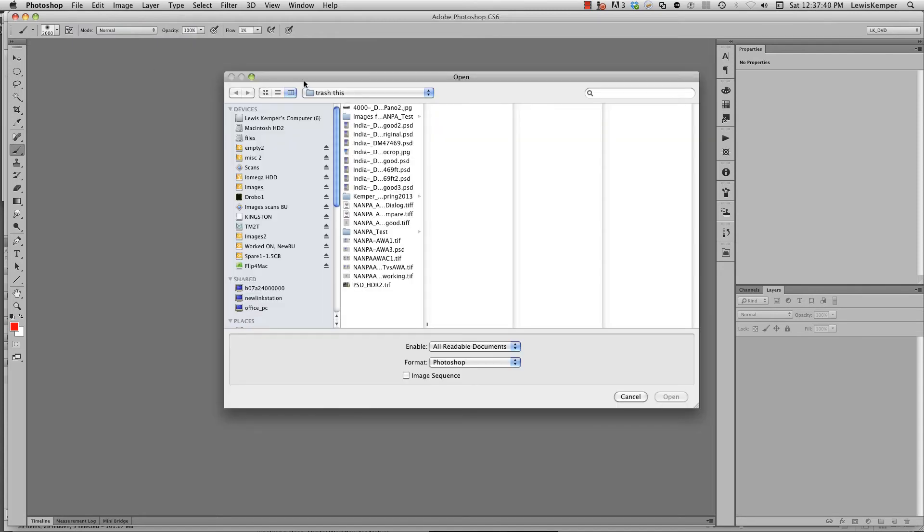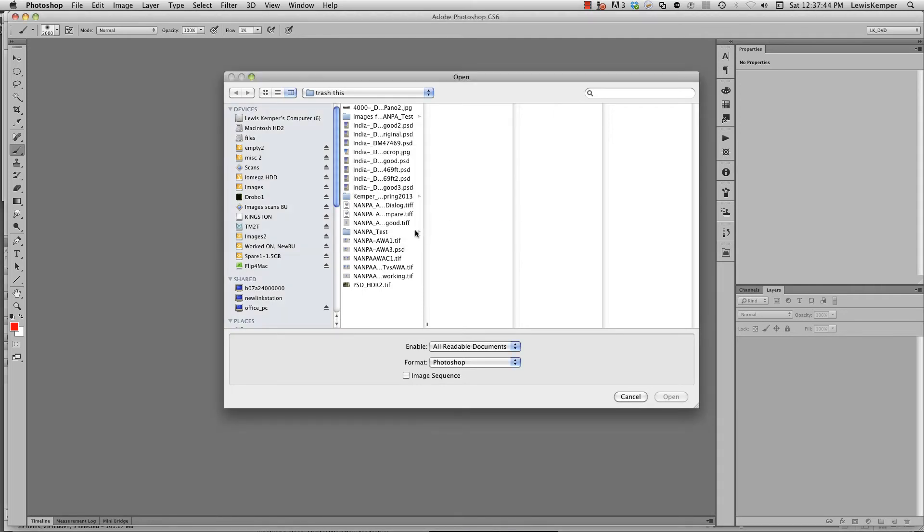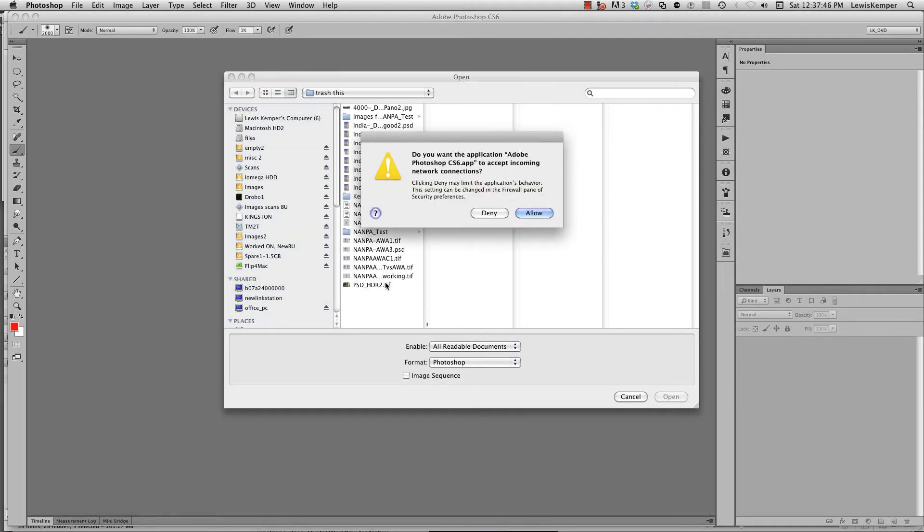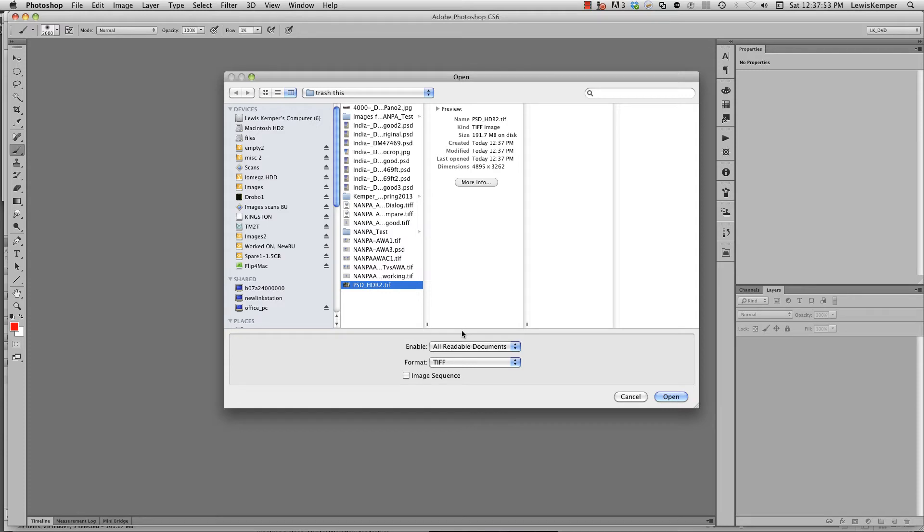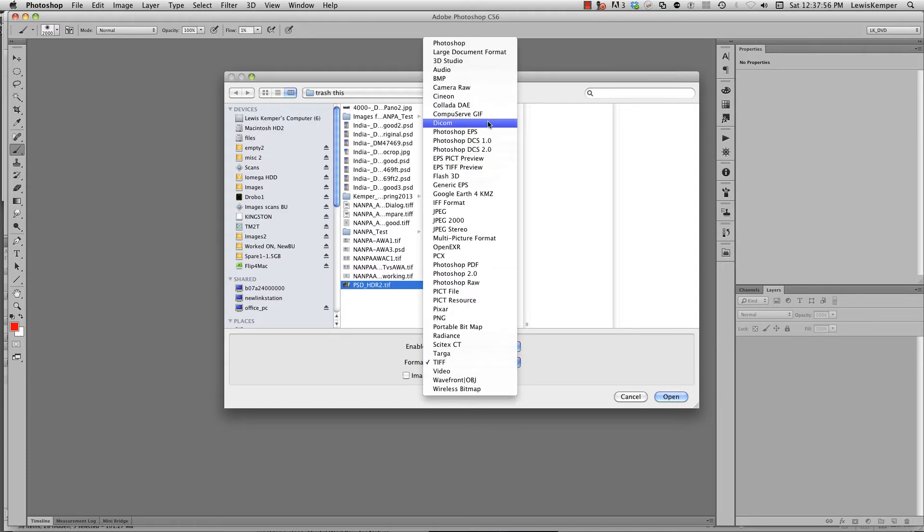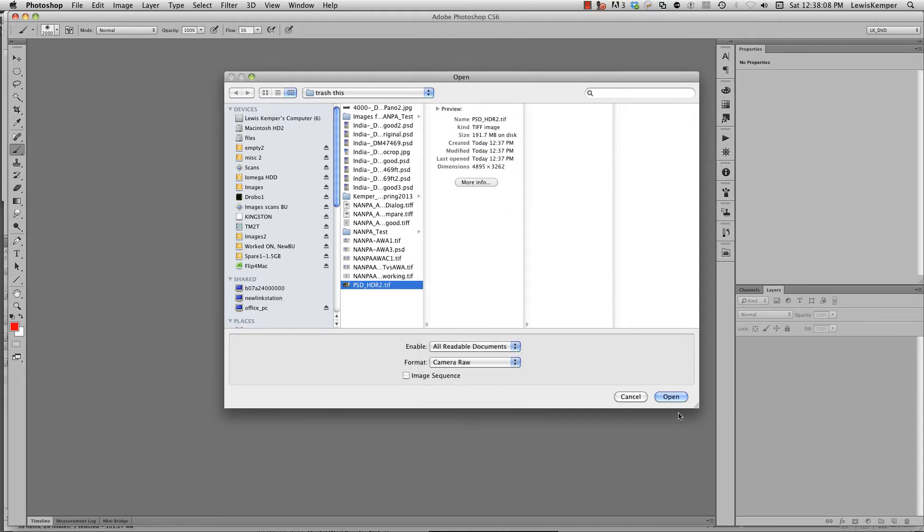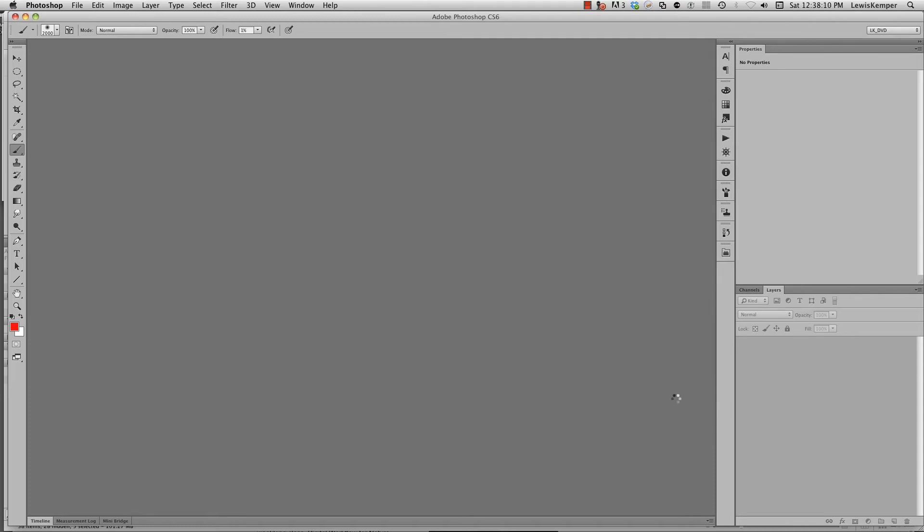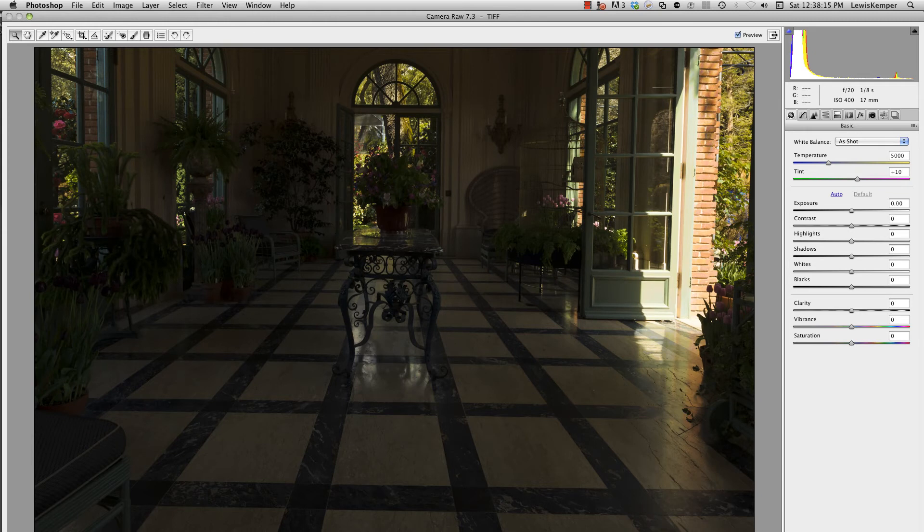Here's my trash folder. We're going to go to the PSD TIFF. Here for the format now, I want to come up to Camera Raw. So you want to go down to that format where default would be TIFF because it's a TIFF image, and move up to Camera Raw. Now when I say that and I open this image, it's going to bring it up in the Raw dialog box.